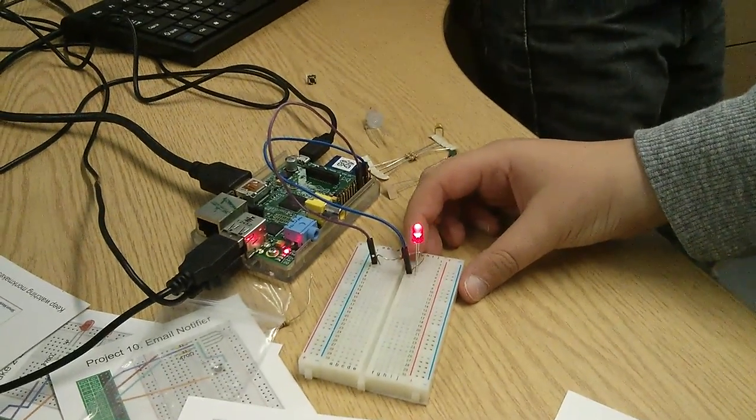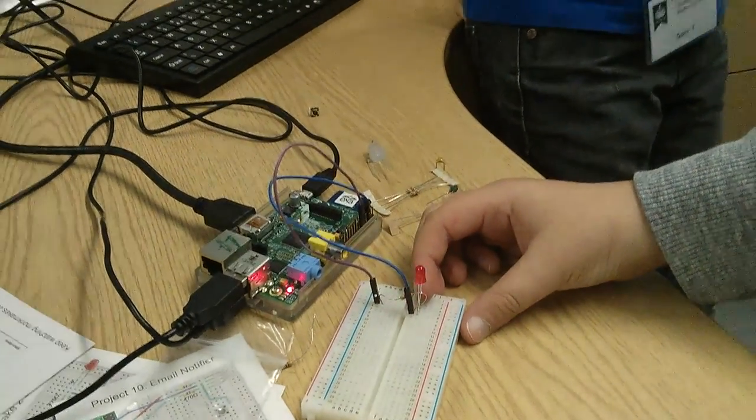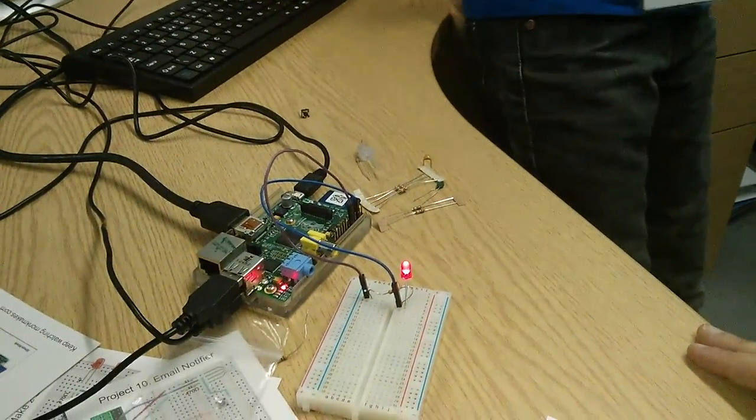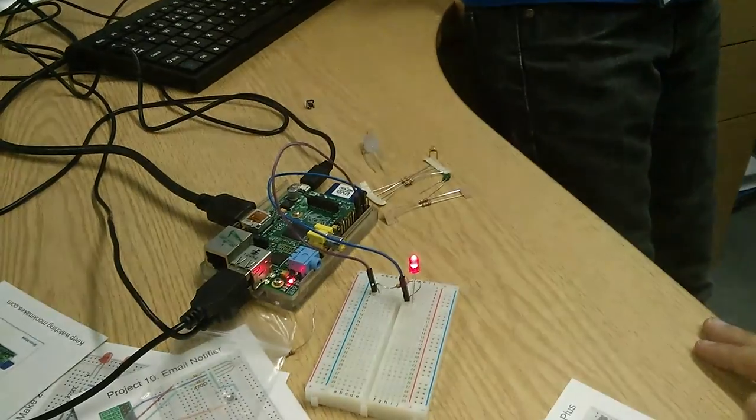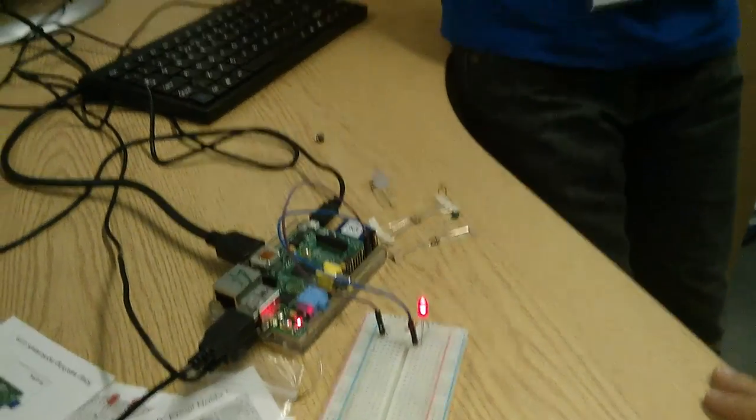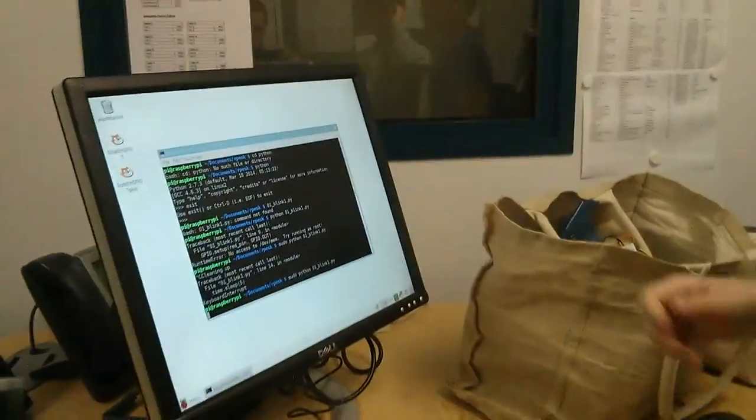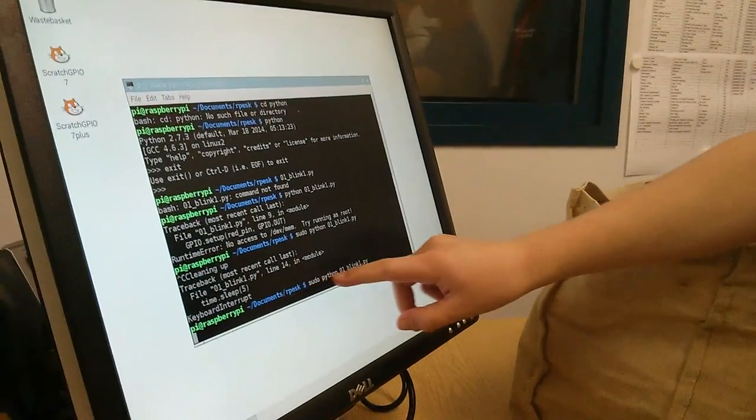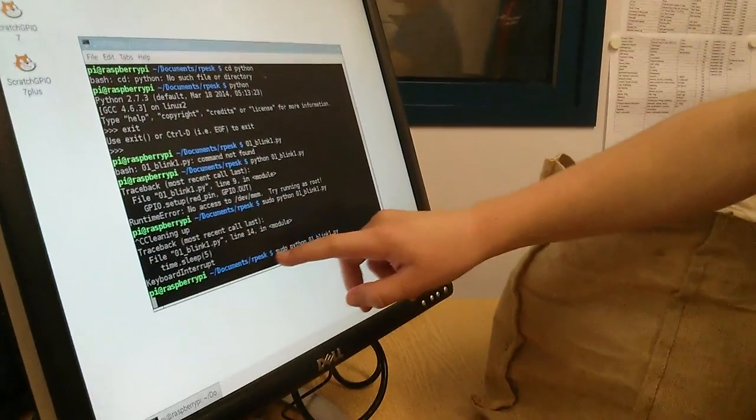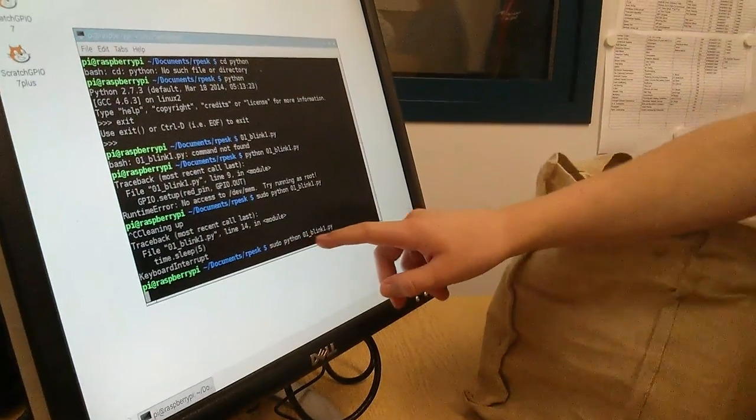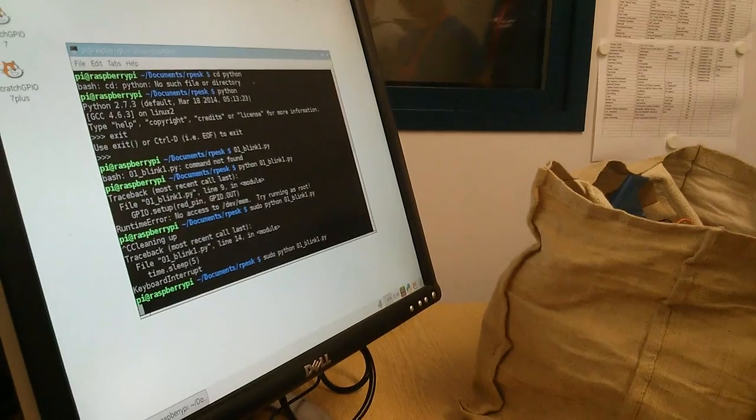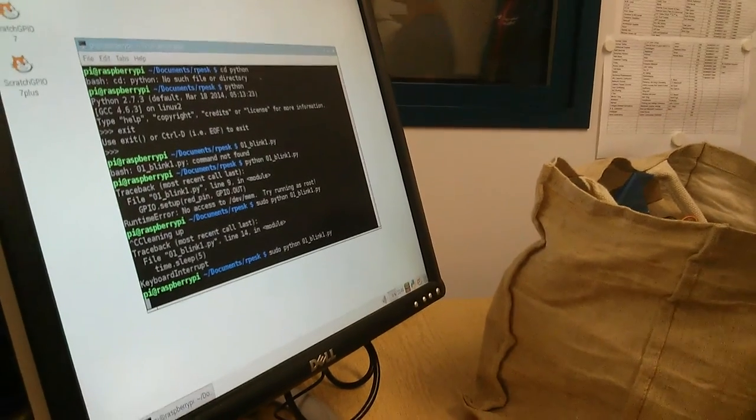Okay, and then so you've plugged a few bits and bobs together, and then we've got to actually make it do something. We run the script: sudo python 01_blink1.py.